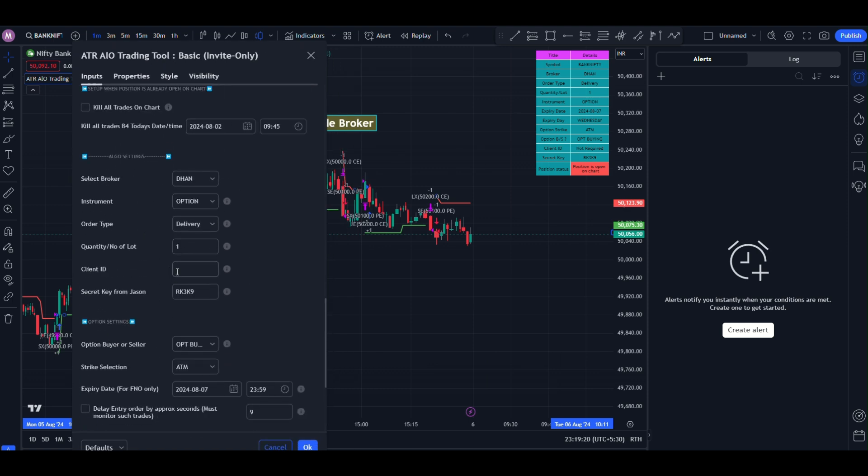There are only two things required from flat trade, the client id and secret key. And third one is Webhook URL for creating the alert.